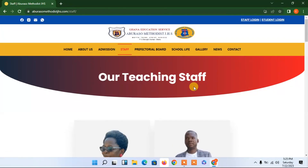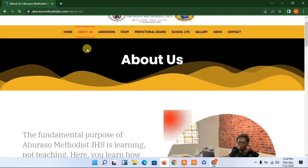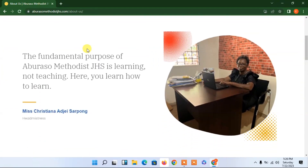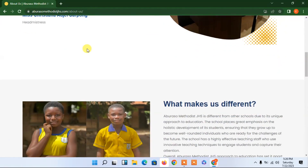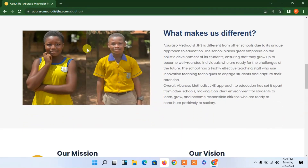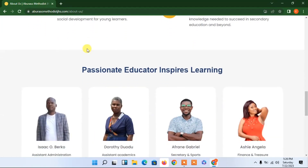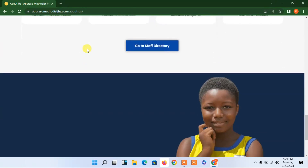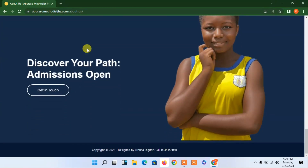Let's go to the about page. We will learn a little bit about our school. You can see this is our headmistress in her office, and then we have some of the students and what they are saying about us, the staff, and others.